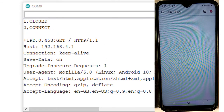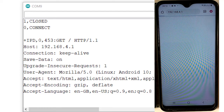It is important to note that whenever we refresh the web browser, it will create a new connection with the server. If we keep the connection idle and do nothing for a while, the connection will automatically be disconnected, and we will need to refresh the page again.